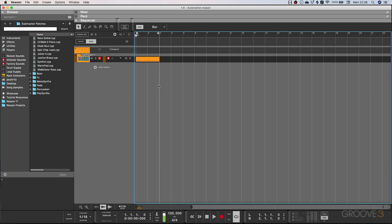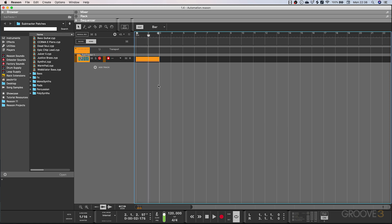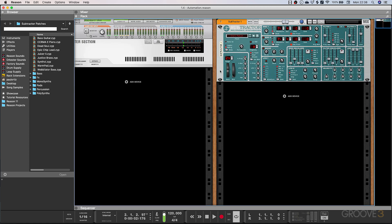One of the most requested features for Reason has been automation curves. Here I have this Subtractor with a 24 semitone pitch bend range and a two bar note sequence, and I'm going to option-click the pitch wheel to create an automation lane.